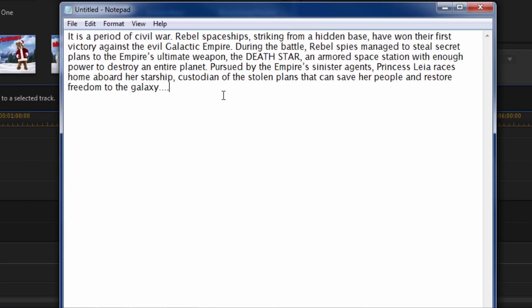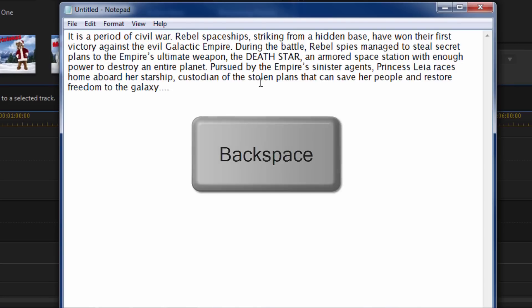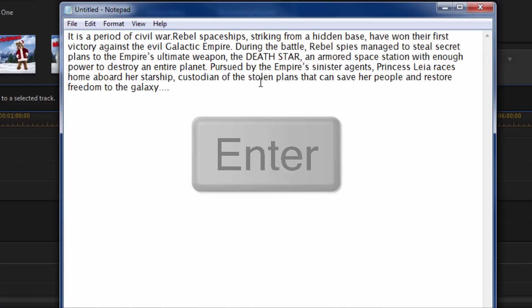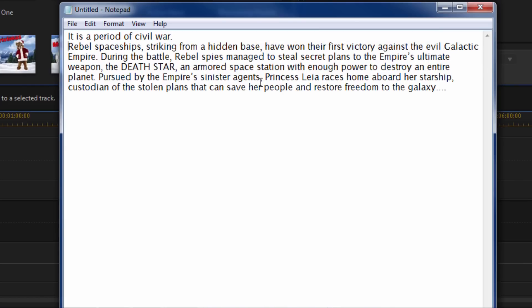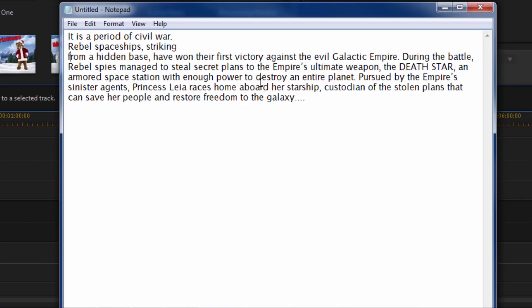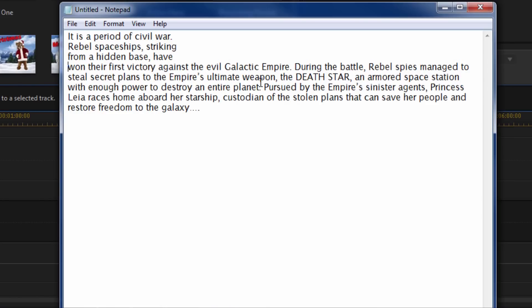So what I've done is I've copied and pasted the Star Wars text into this notepad. And what I'm going to do is when I get to a place where I feel I want the text to start over again, I'm going to hit the backspace key on my keyboard and then I'm going to hit the enter or the return key on my keyboard. And I'm going to keep doing that - backspace, return, backspace, return - I'm just going to keep doing that until all of my text is where I want it to be.